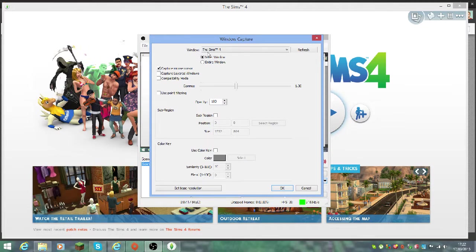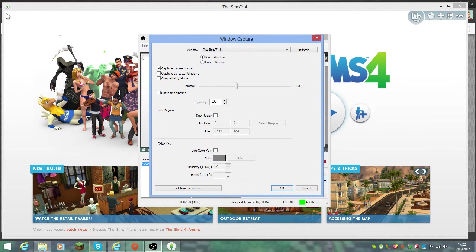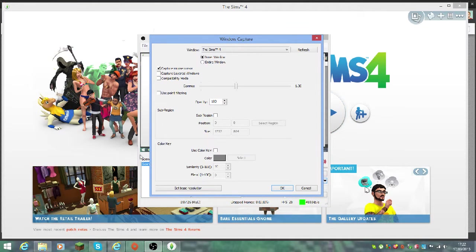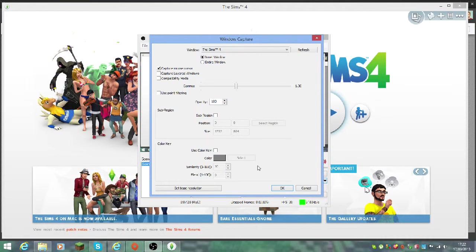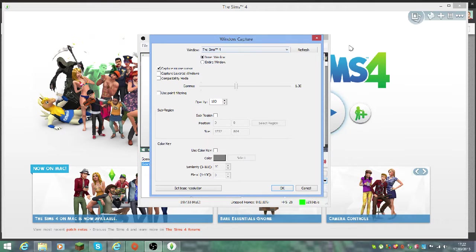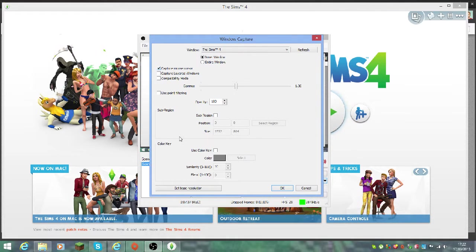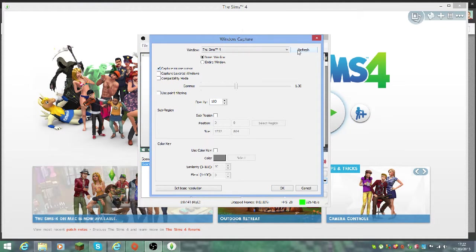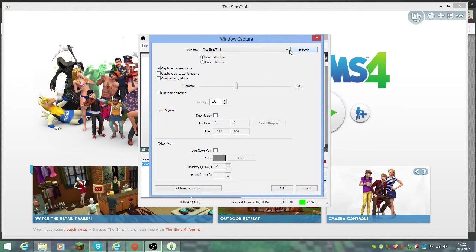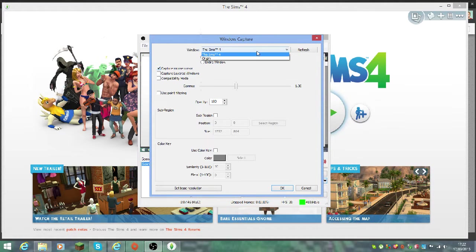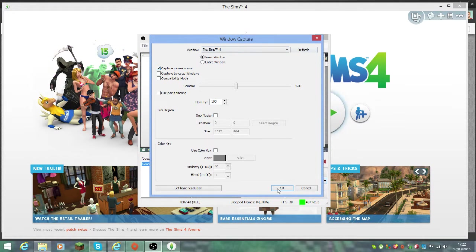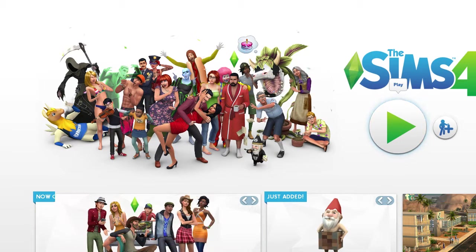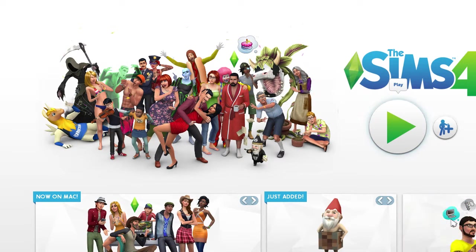You can choose entire window, which will show the title bar, or inner window, which will not show that, basically like what Sim Supply does. I prefer to have mouse capture on. Don't bother with the chroma key stuff because that's for green screens and face cams. You can refresh it a few times if it doesn't come up with what you've got.